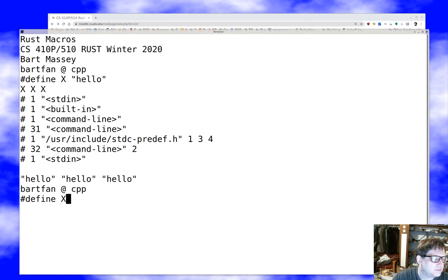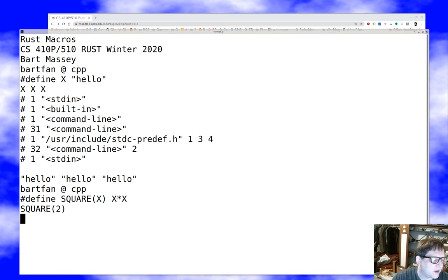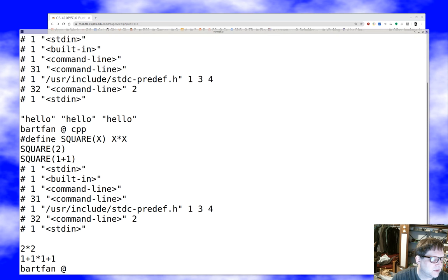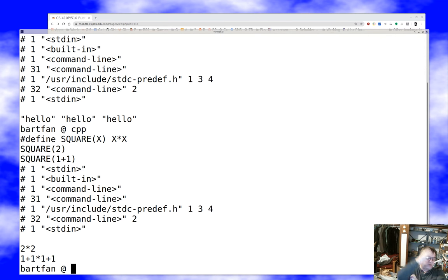I can define something like `square(X)` as `X * X` in C. That looks fantastic — anywhere I write `square(2)` it will be replaced by `2 * 2`. But if I write `square(1 + 1)`, the macro preprocessor literally textually substitutes `1 + 1` wherever it sees X, and we get `1 + 1 * 1 + 1`, which is three — not the square of two. So that isn't good.